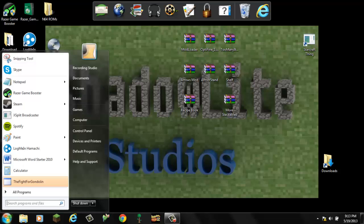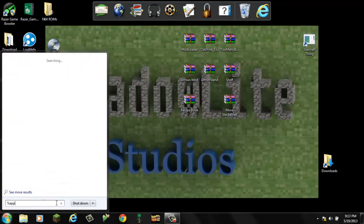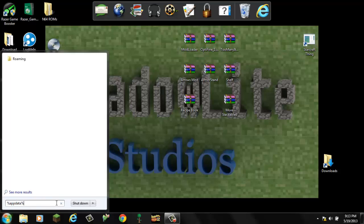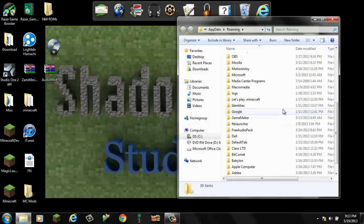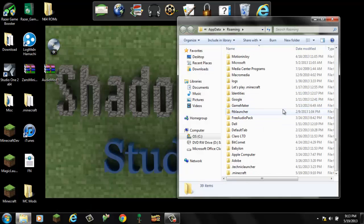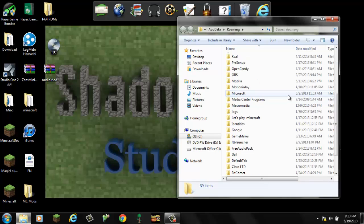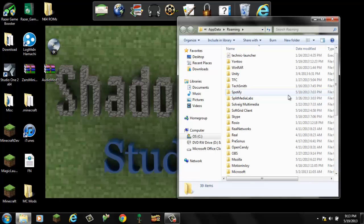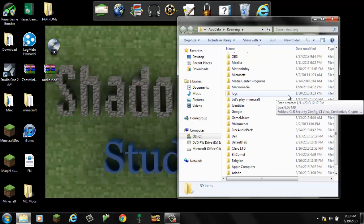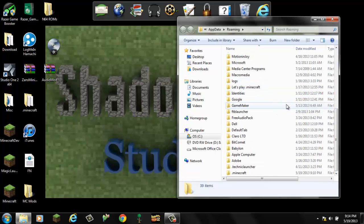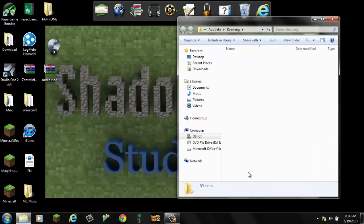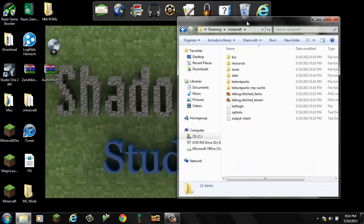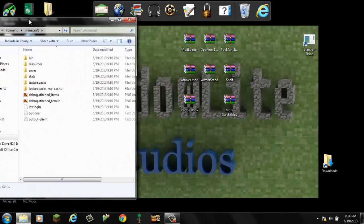So the first thing you want to do is you want to go down to run, type percent app data percent, click enter, and you'll see a whole bunch of all these. Mine is at the bottom, yours probably will be somewhere in here. You just want to find the .minecraft folder. That is all you want to find. Now you want to open it.